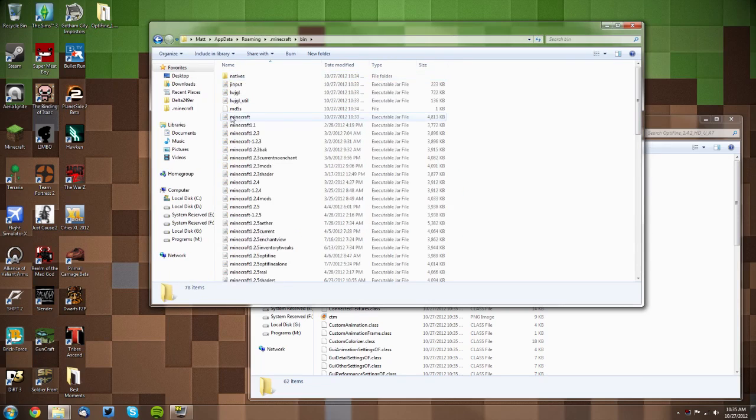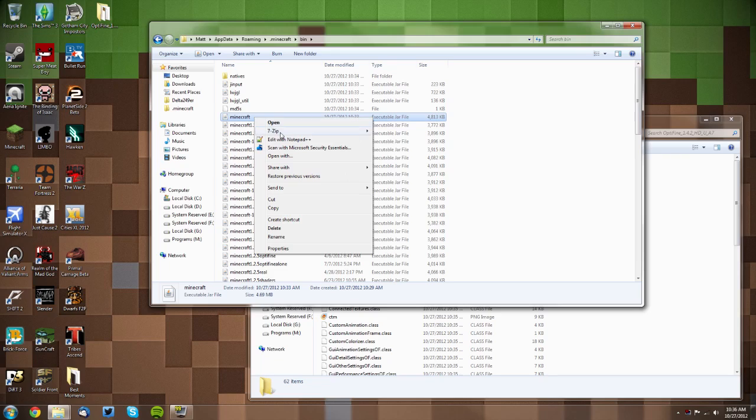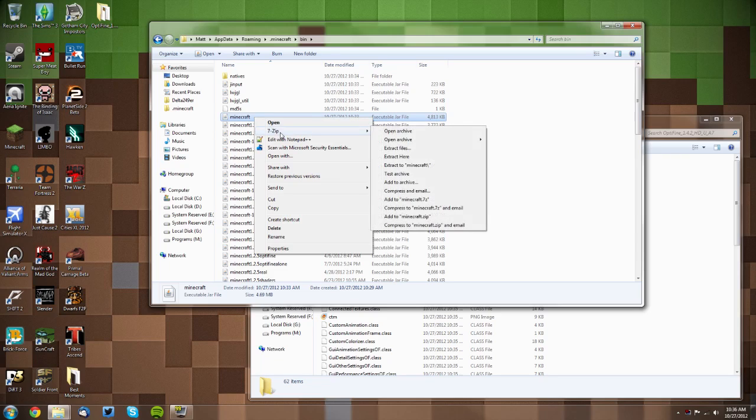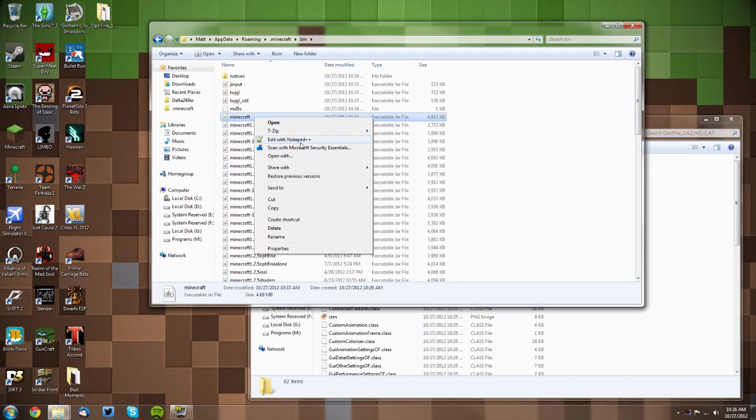Find your minecraft.jar—it will probably just say minecraft and executable jar file on the right here. What you want to do is open it with 7-zip if you have 7-zip, or open it with WinRAR if you have WinRAR. If you have 7-zip it will be in the 7-zip Open Archive menu, and if you have WinRAR it will just be in this main menu.